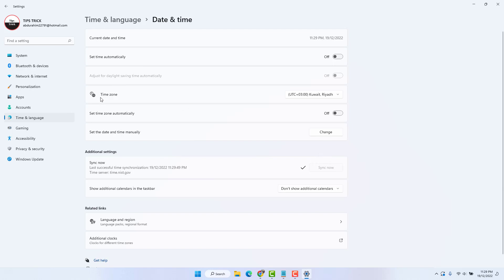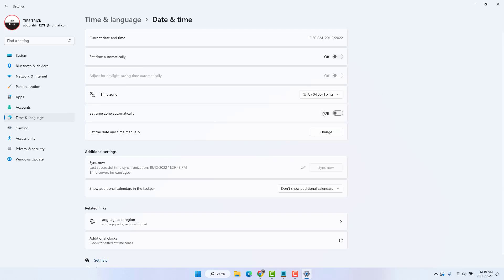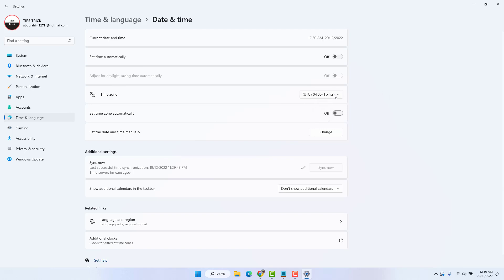If it is not fixed, I suggest you change the time zone. Simply choose the time zone you would like, then turn 'Set time automatically' back on. Hopefully within this step your Windows 11 time zone issue will be fixed.